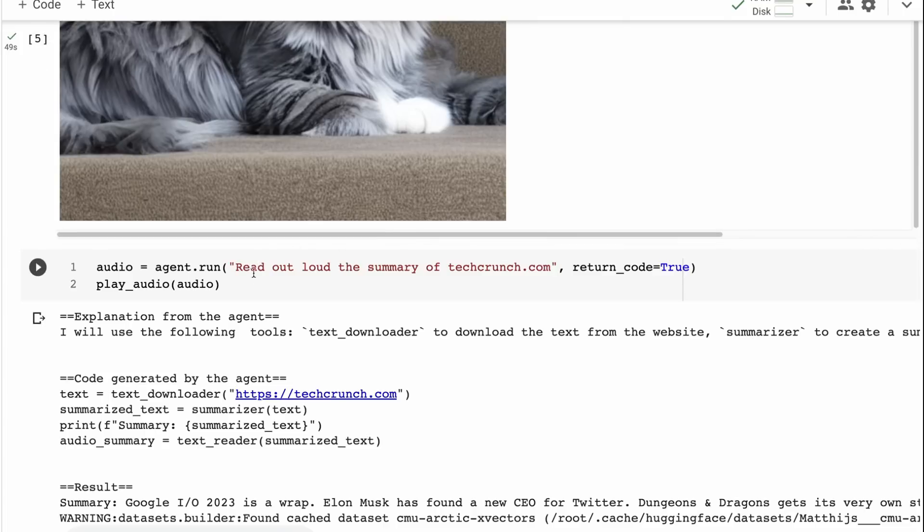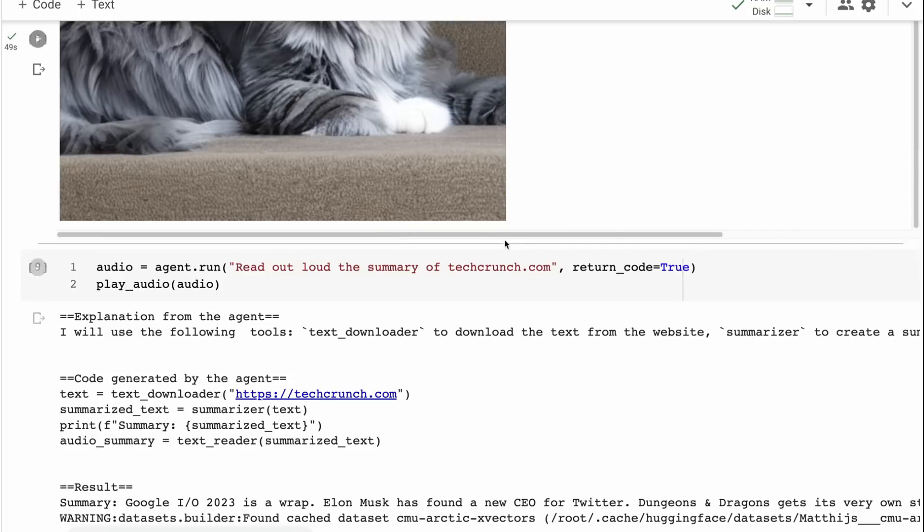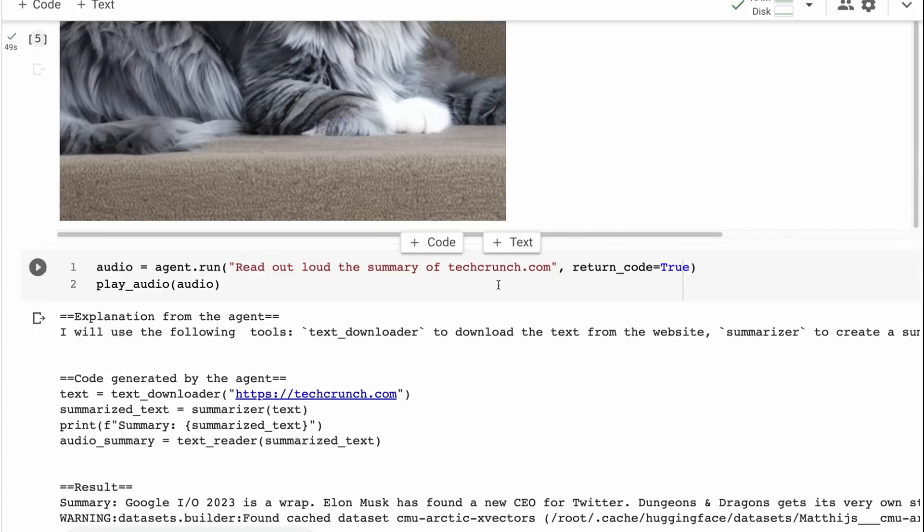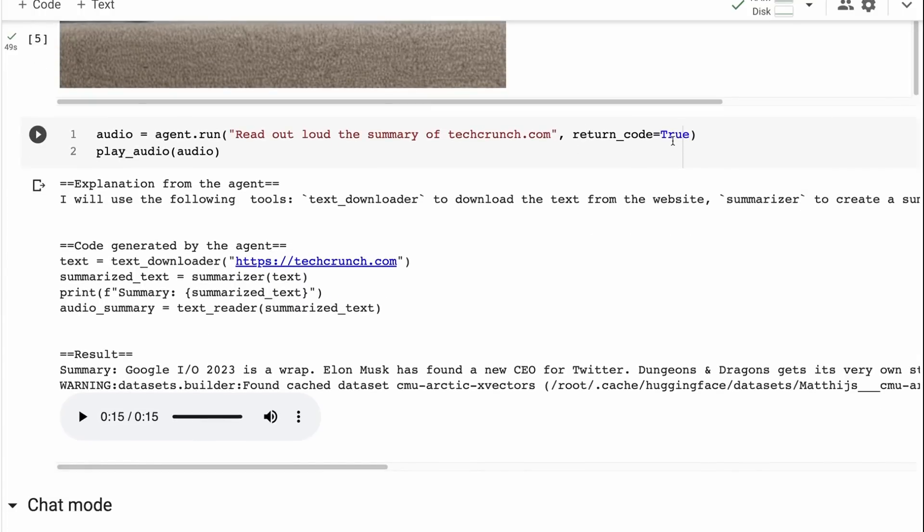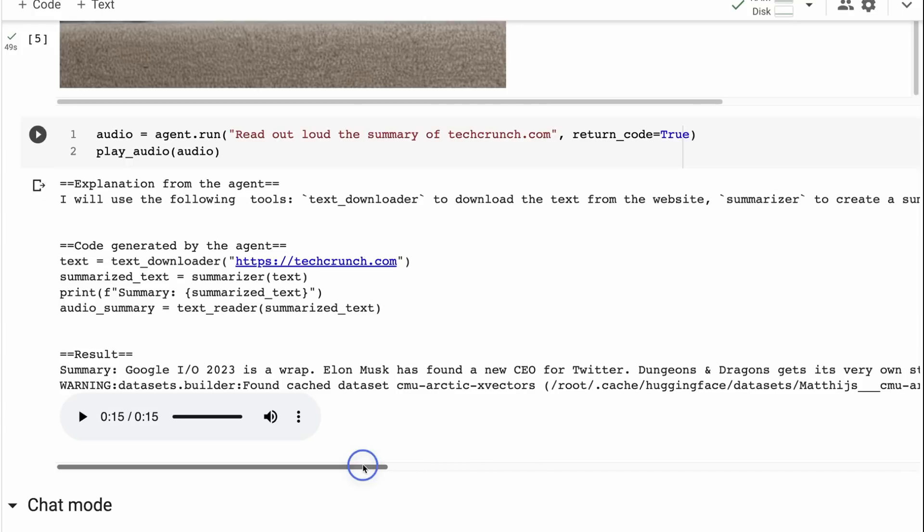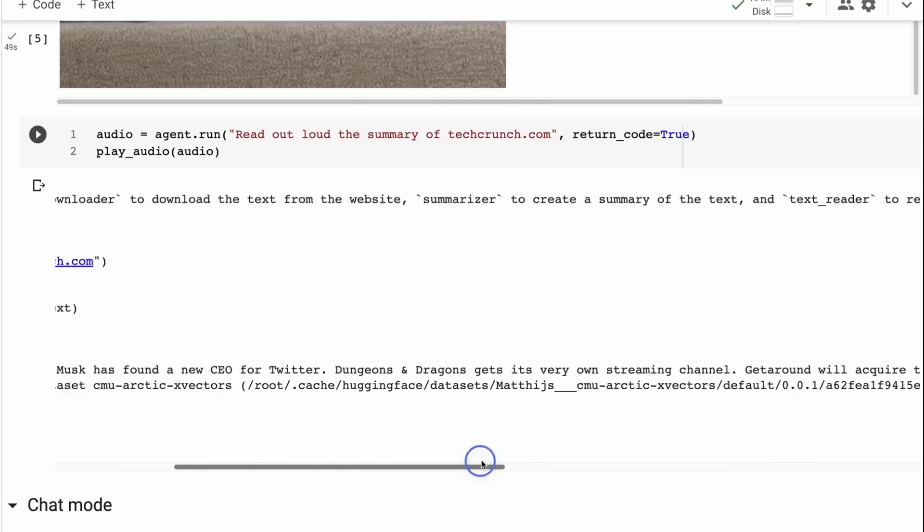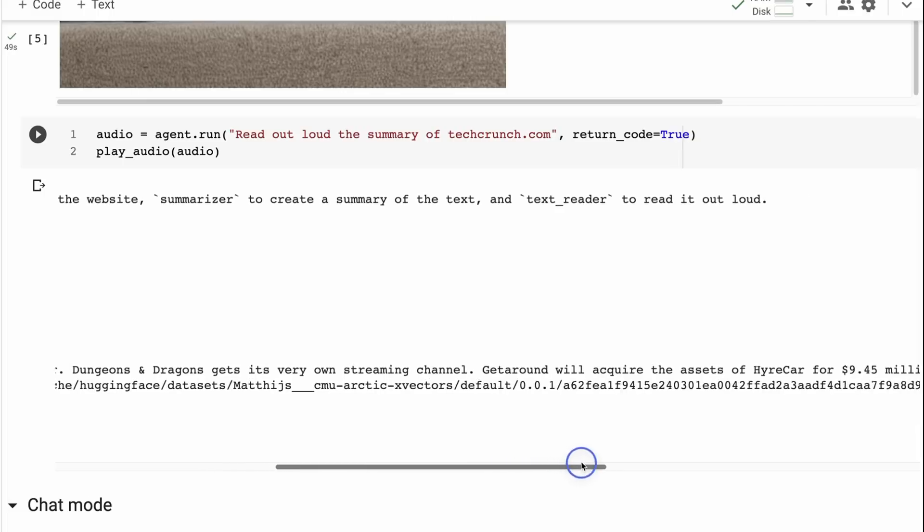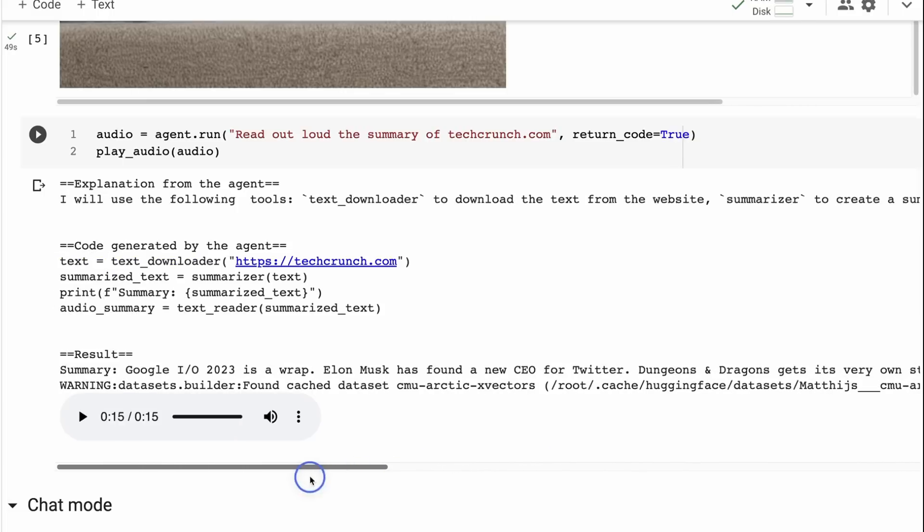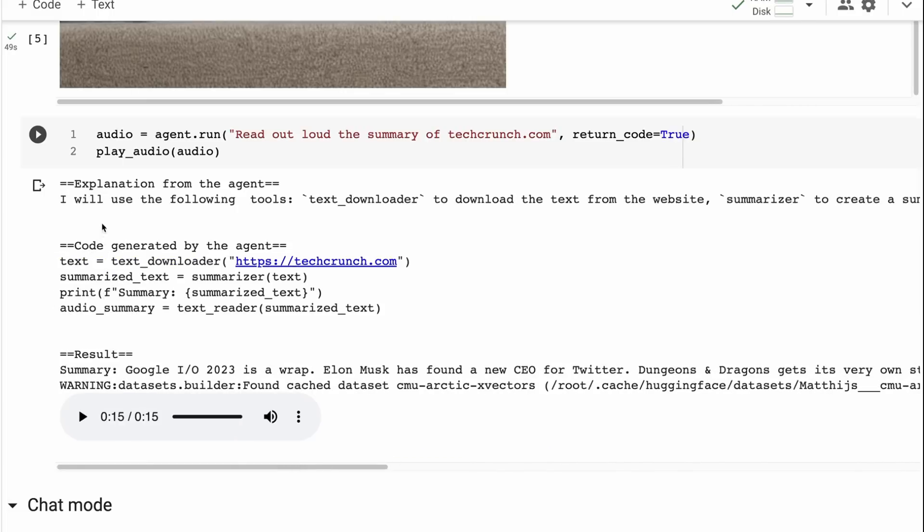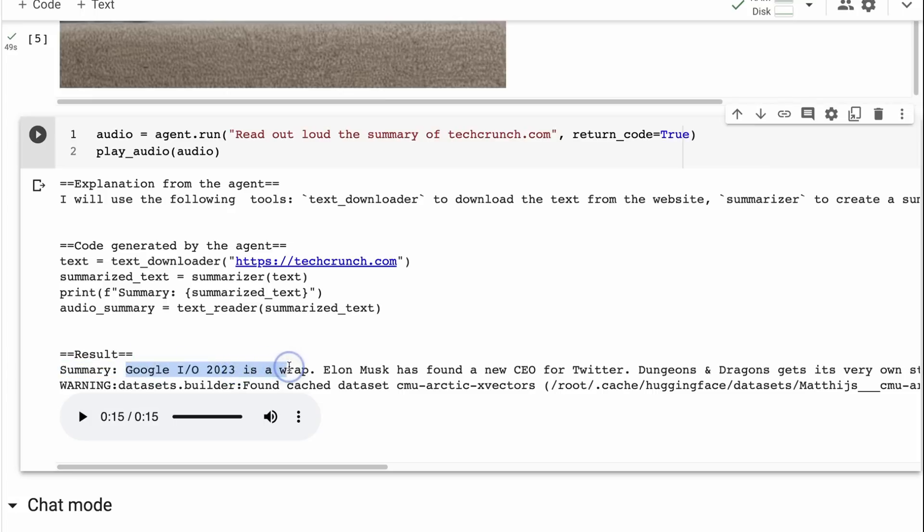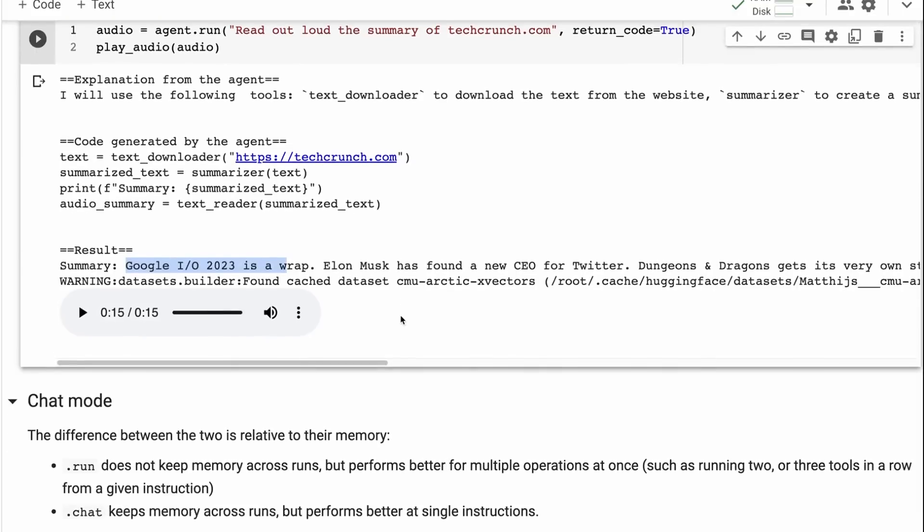So for example, here I say, read out loud the summary of techcrunch.com. And the other thing I've changed here now is I've put return code equals true so that we can actually see what it's actually doing. It's got its explanation that I will use the following tools, text downloader to download the text from the website, summarizer to create a summary of the text and text reader to read it out aloud. Then we can see that the code generated is going to be a text downloader and it's getting it from techcrunch.com. I deliberately left out the HTTPS to see, would it get it? Yes, it's gotten that quite nicely. It understands then that it needs to basically summarize that text. It actually prints out a summary here.